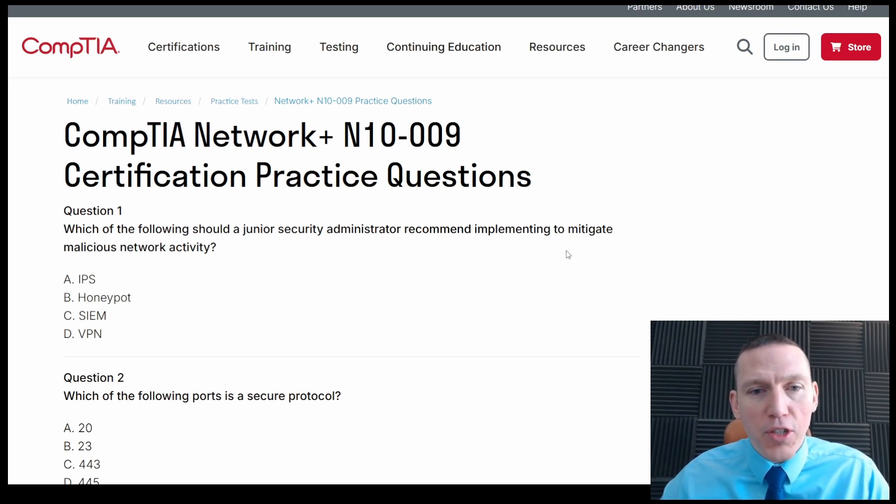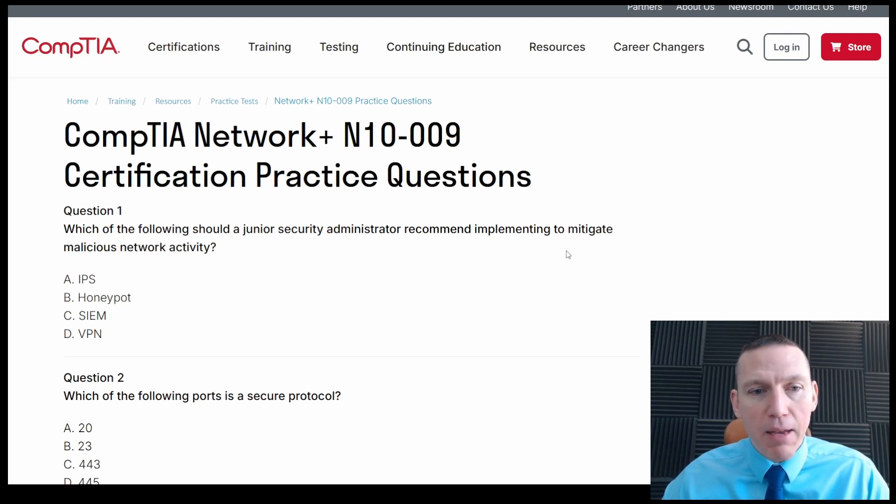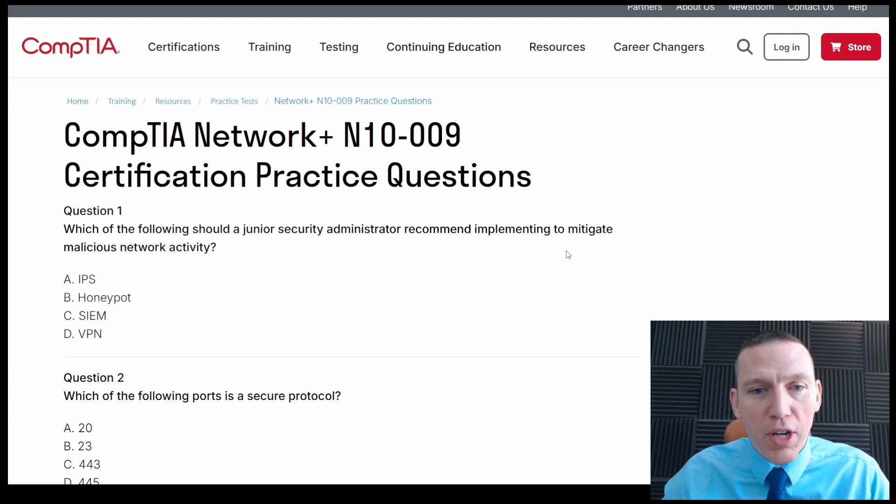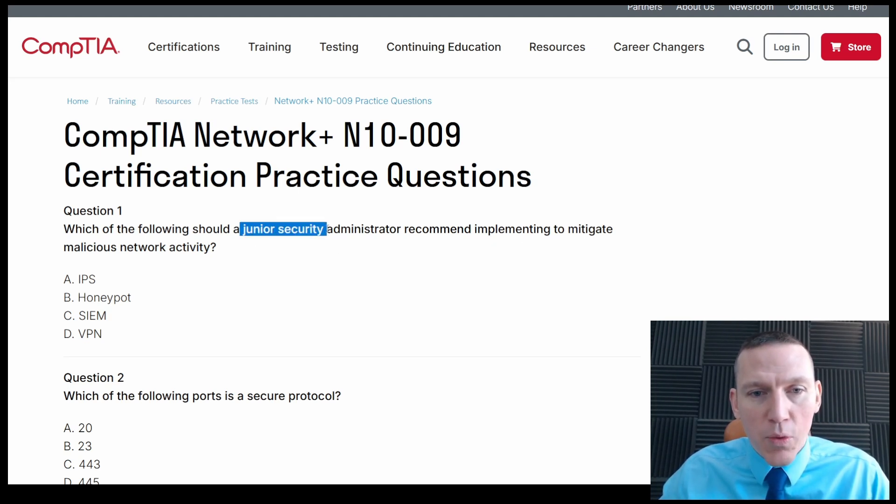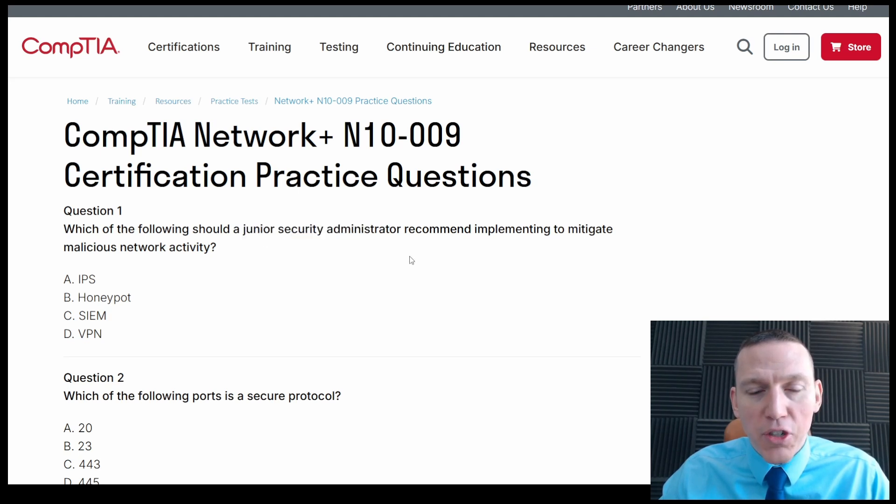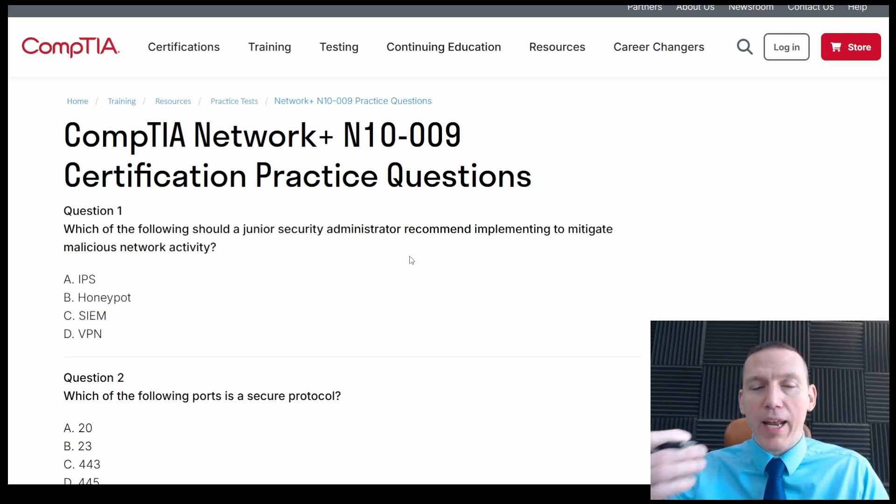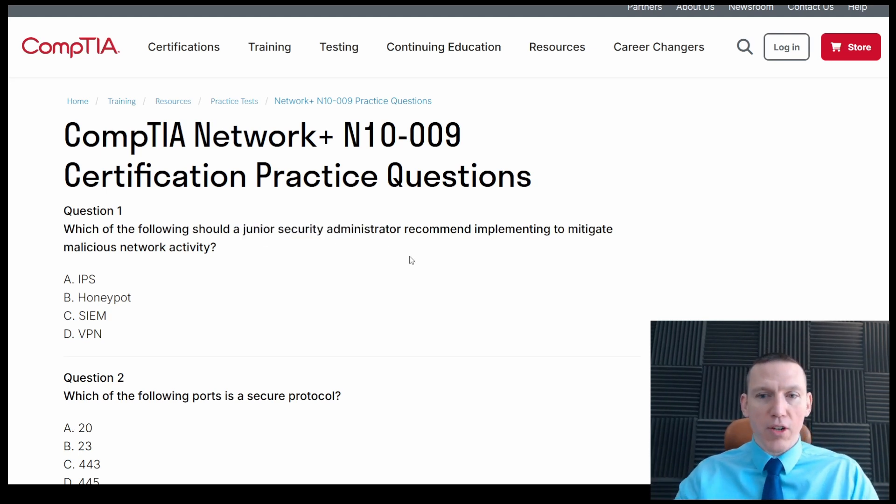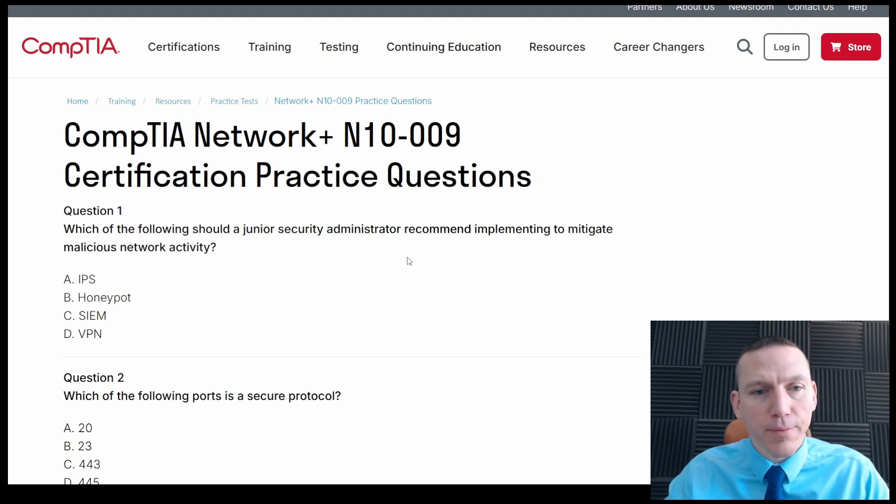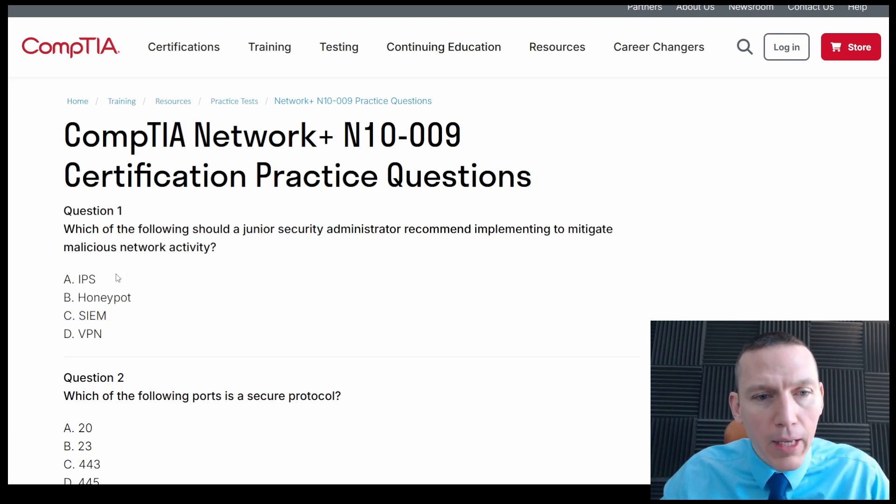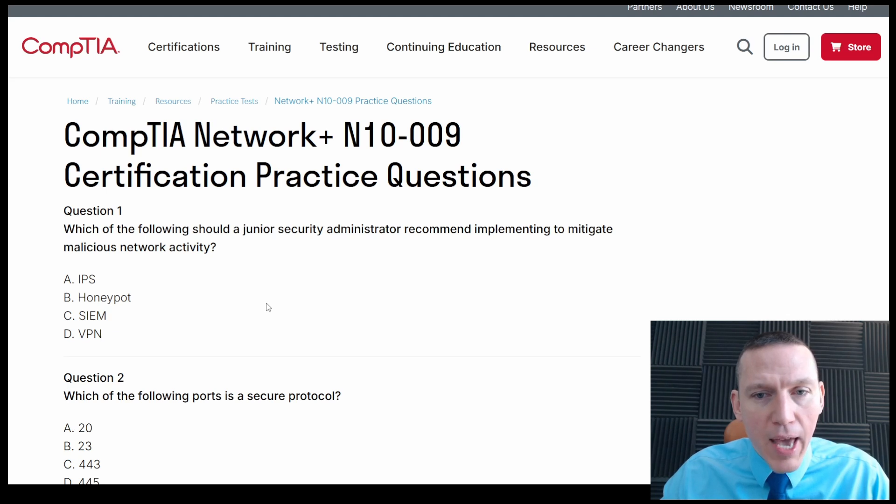Which of the following should a junior security administrator recommend implementing to mitigate malicious network activity? Okay, junior security administrator recommend to implement malicious network activity. This is irrelevant. Just security administrator, I don't know why they have junior, they'll put a lot of extra words in here to confuse you. So, IPS, honeypot, SIEM, VPN. Alright, malicious network activity.